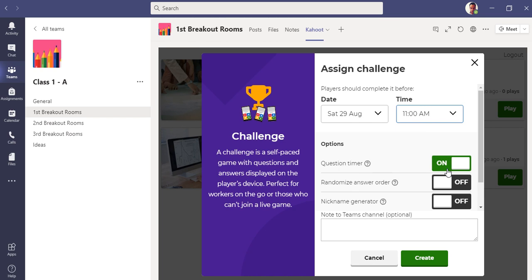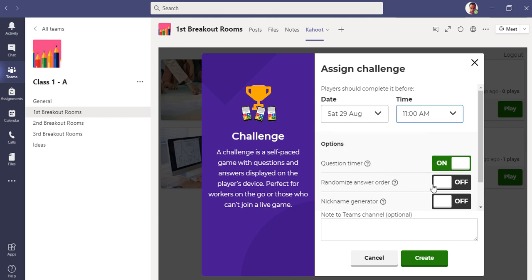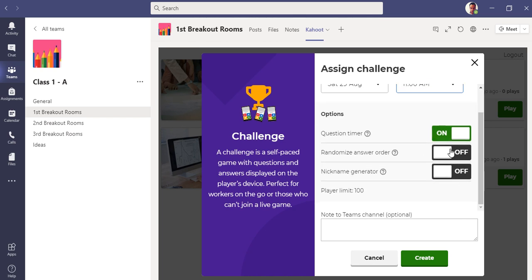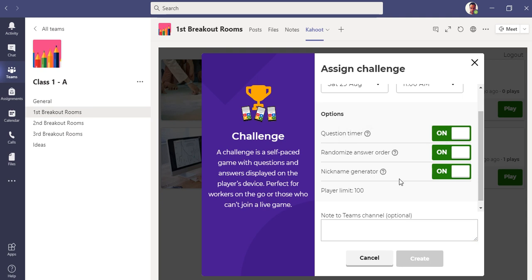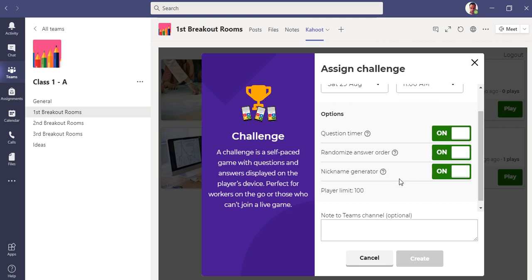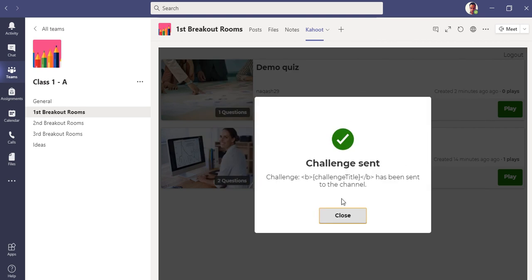Teach means you can play this quiz or work on it right away live in the classroom. Assign means you can assign this quiz as homework or assignment for the students. Let me go with assign first because I have to show you the students' view.